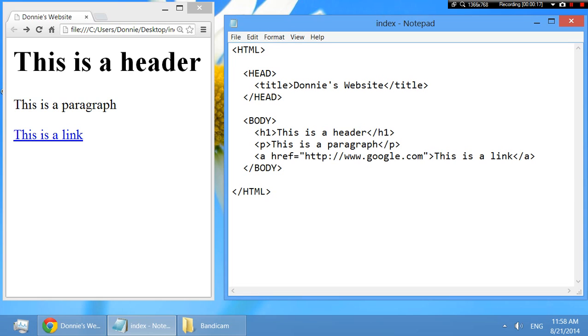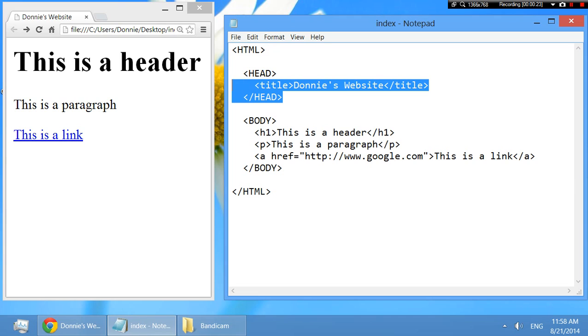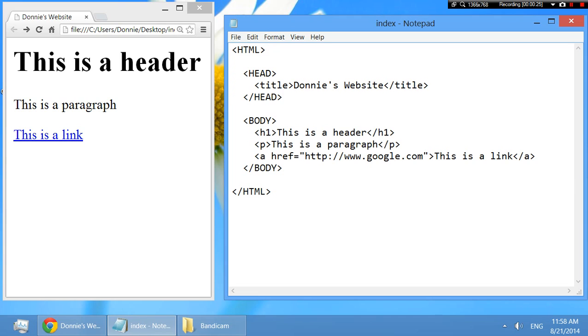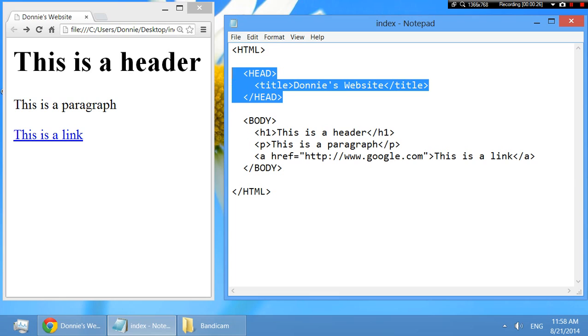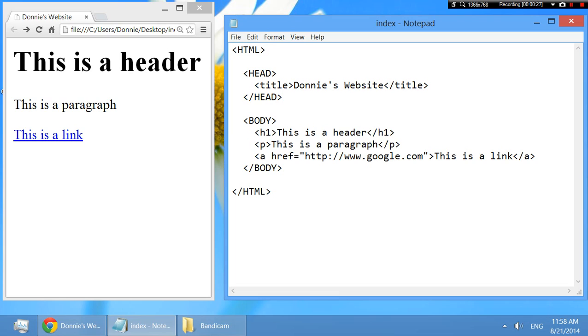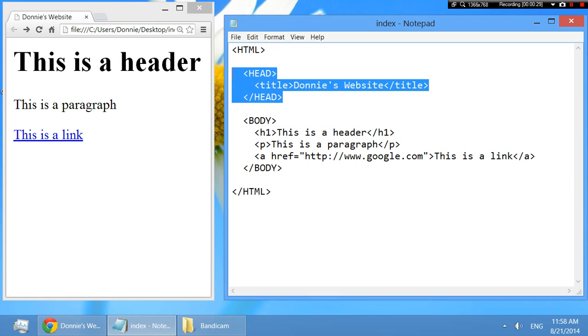So what an element is, is whenever you have a begin tag and an end tag and you've completed from the begin to the end and you have other stuff inside the tag, you've completed an HTML element.